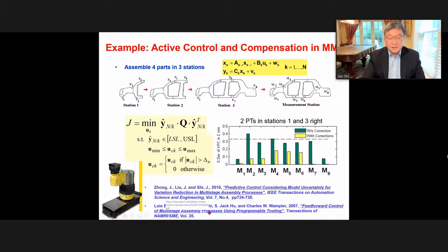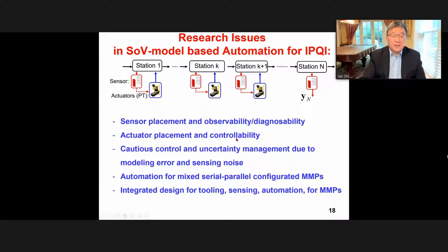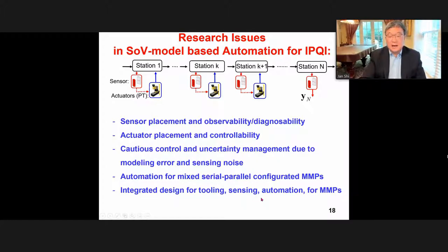Papers on all these examples can be downloaded from my website. As a control problem, open issues include: where to put sensors to study observability and diagnosability; where to put actuators to ensure controllability; how to consider modeling error and sensor error using cautious control concepts for uncertainty management; how to handle mixed serial and parallel configurations of multi-stage systems; and how to integrate control concepts into tooling design, sensing layout, and automation for multi-stage manufacturing.